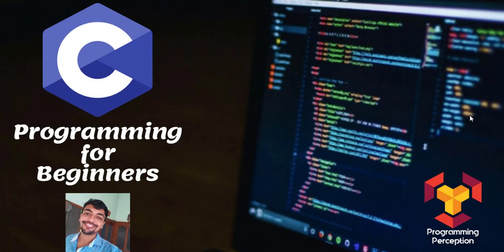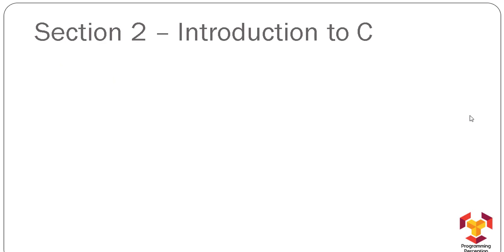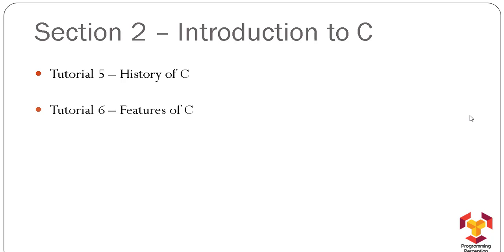Hello everyone, welcome to Programming in C for Beginners. This is the second section, Introduction to C Language. In this section, we are going to cover the following tutorials: Tutorial 5, History of C; Tutorial 6, Features of C;